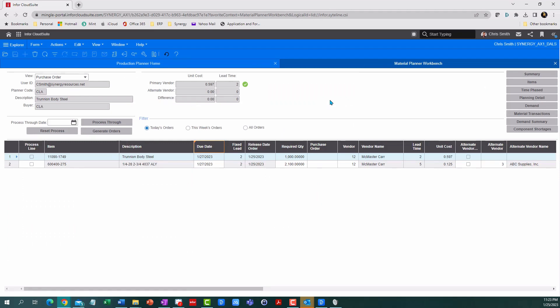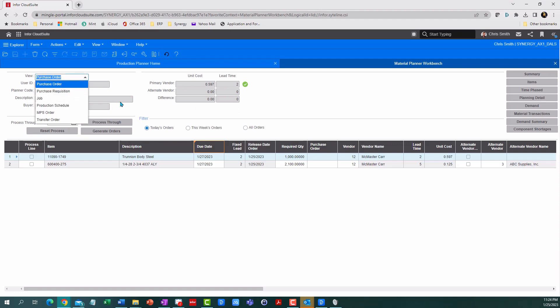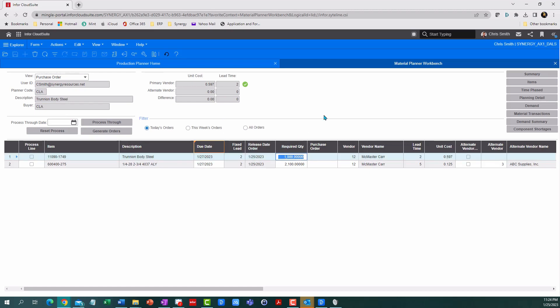So the Material Planner Workbench is what I like to call the easy button for converting those plans into jobs and purchase orders. It will display the stuff you need to buy or the stuff you need to make based on your due date and your lead time. Here's when you need to get this ordered. It gives me a suggested quantity based on what I have on hand, what I have coming in, what I have going out, safety stock levels.